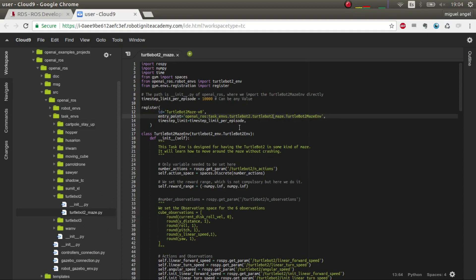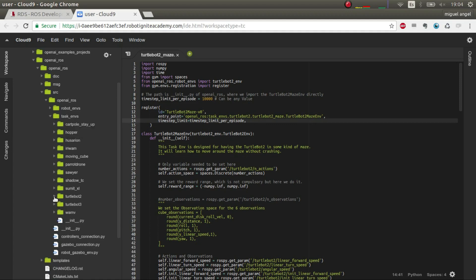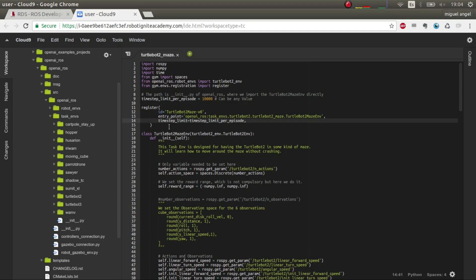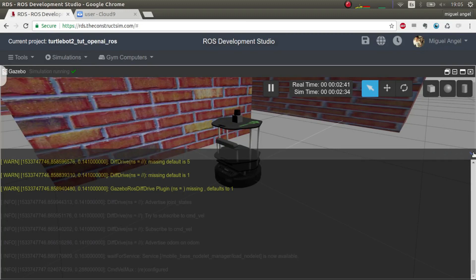Previously we had only to do openai_ros task environment, so openai_ros and then directly turtlebot maze environment, which is this one. Now we have to put all this path, so if you want to do a new task environment you have to bear in mind this new structure here. That's one of the biggest changes—the fact that now we have the task environments divided like this. So if you want to do your own task environment and put it in the git, do a pull request and so on, you'll have to follow this structure. Otherwise it won't find it. This structure was changed basically because this way you can load only what you need.